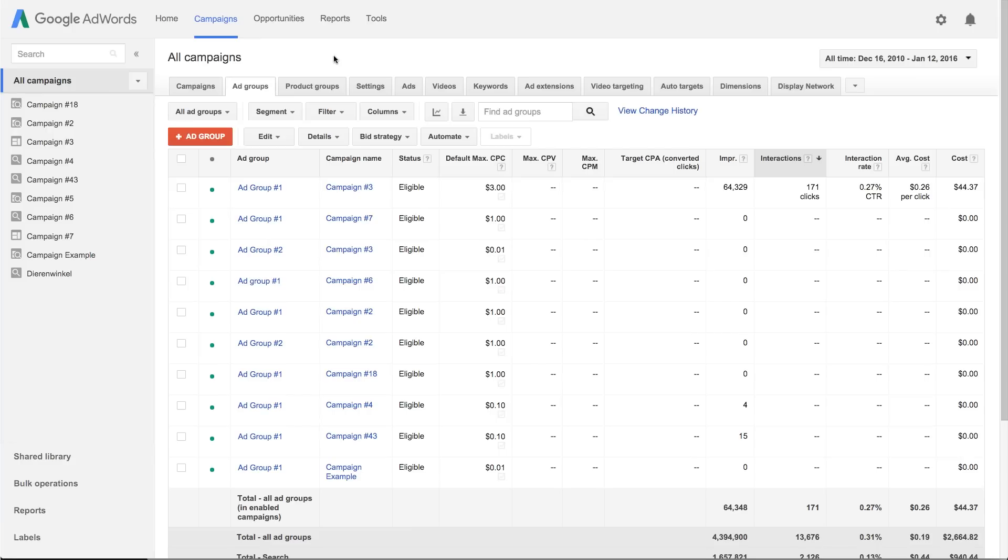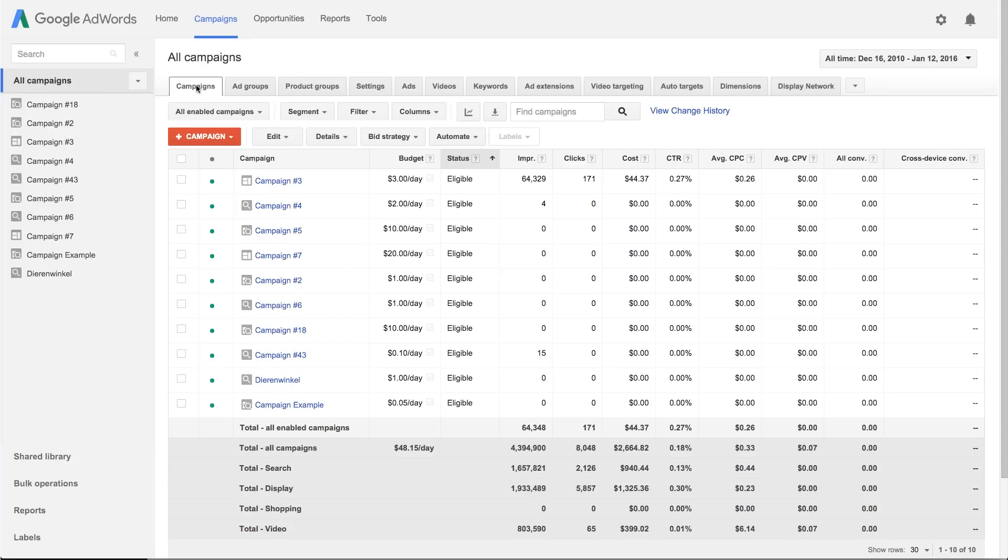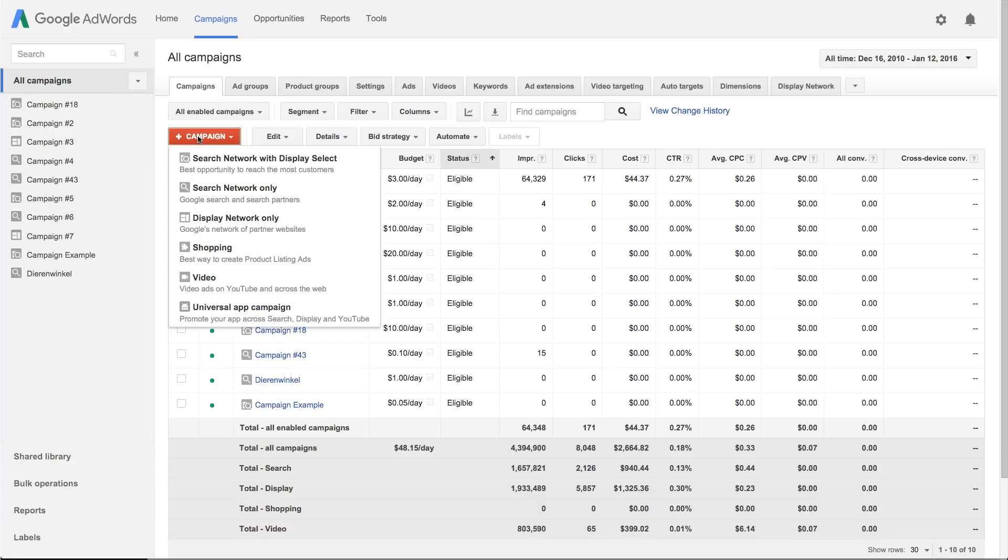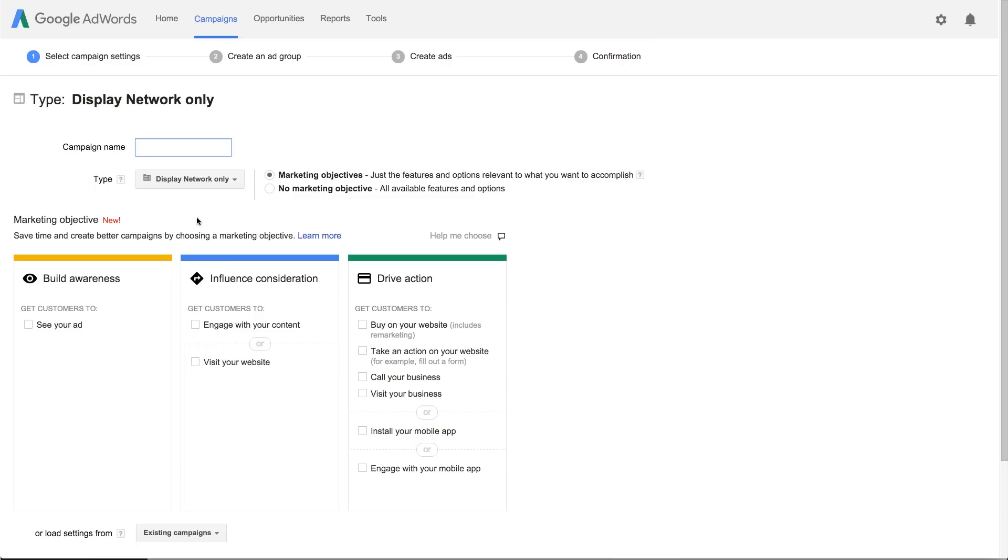Ready to create your Display Network only campaign? Here's how. Sign in to your AdWords account and click the Campaigns tab. Click the New Campaign button and choose Display Network only from the dropdown.